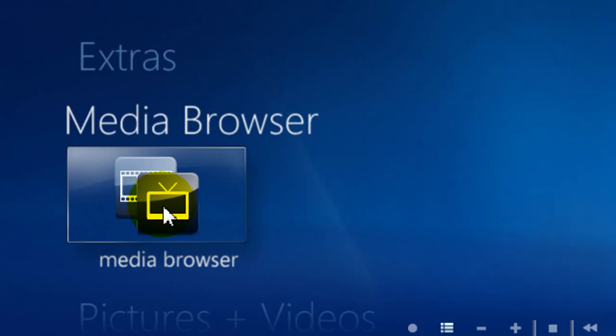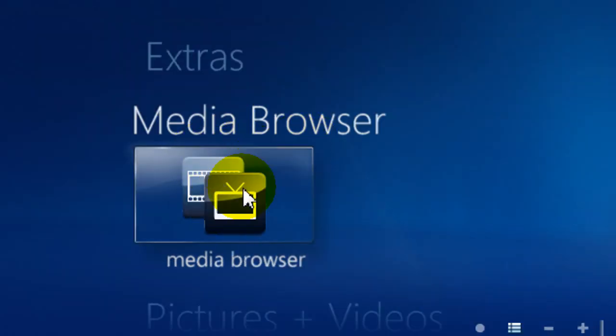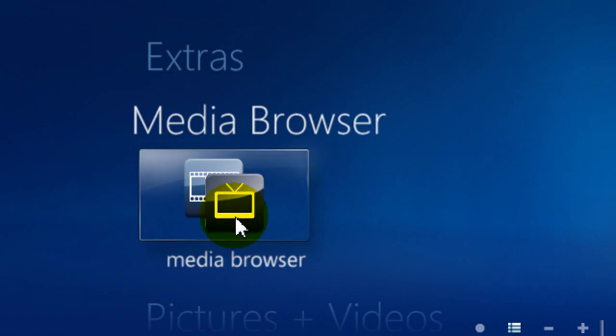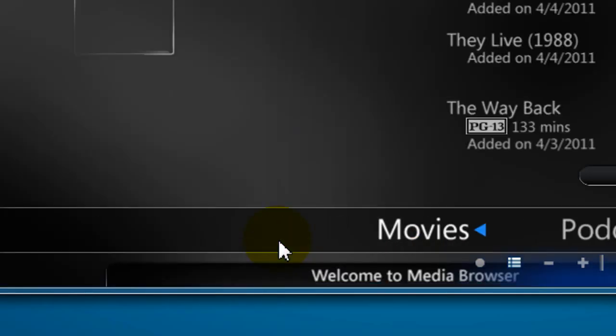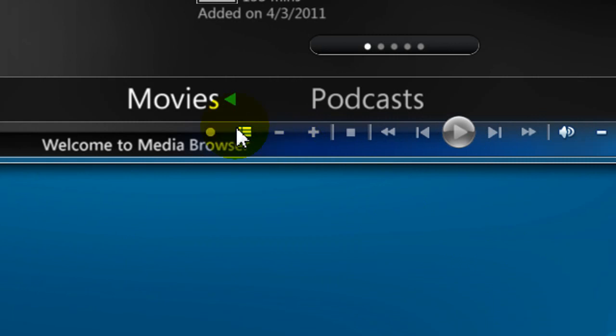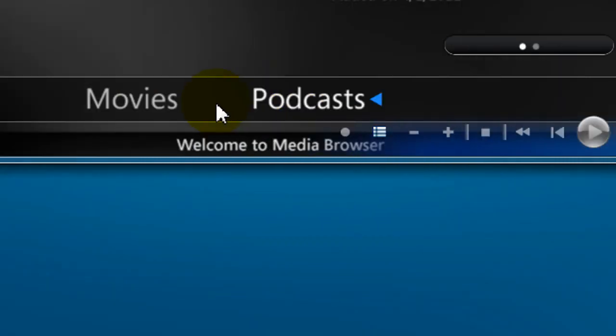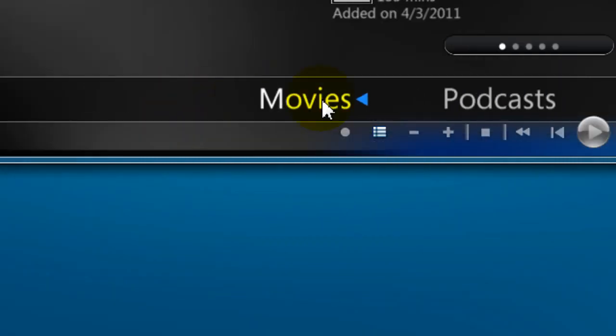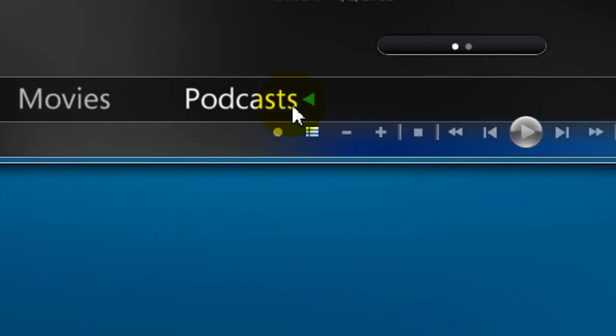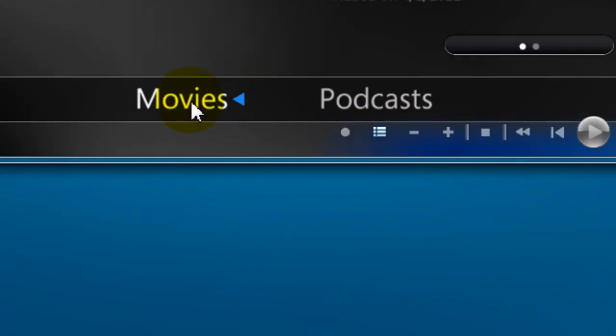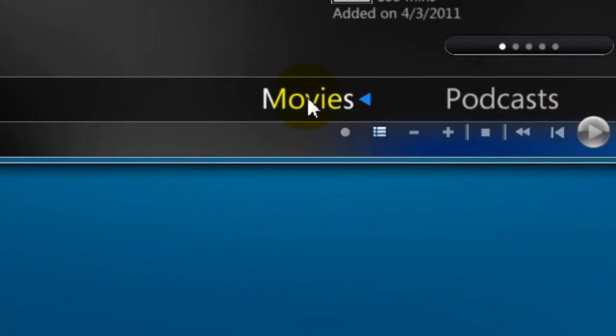And it's a nice little add-on called Media Browser. So I'll click on the icon and wait for it to load. As you can see here, it has movies, podcasts, but you can add pictures, you can add your music, you can configure it with different add-ons or plugins.